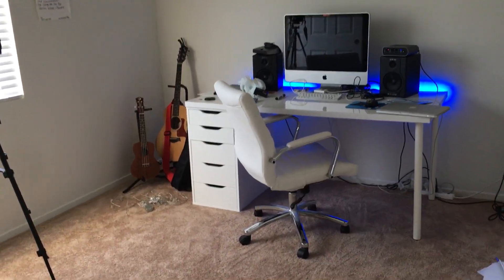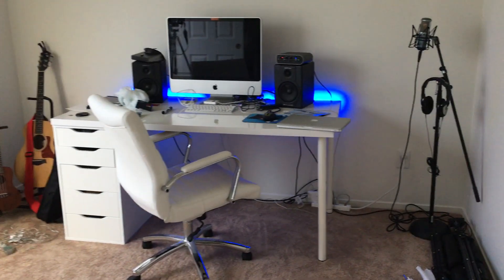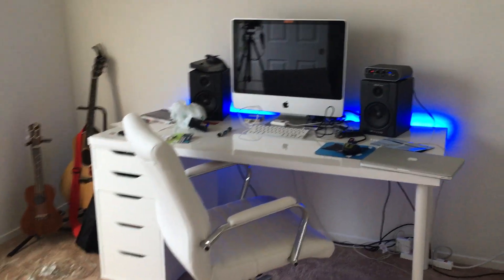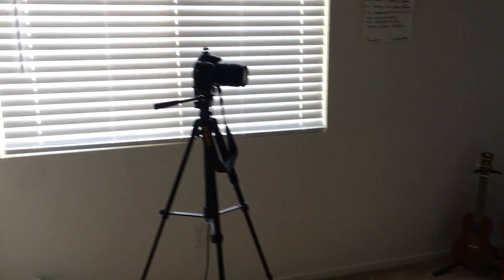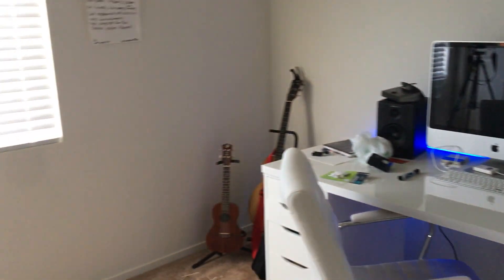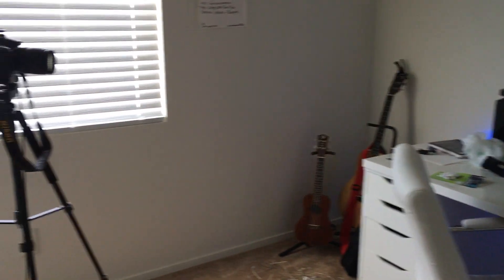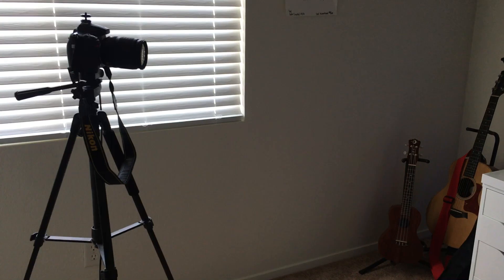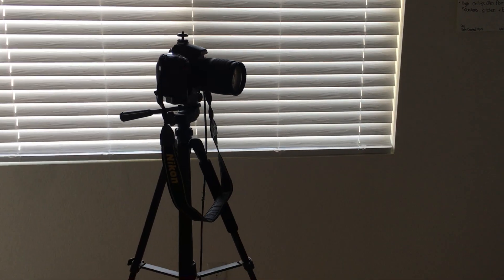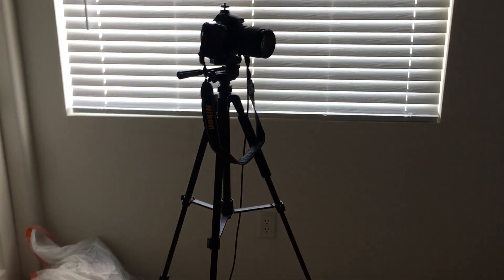So welcome to my new studio slash office. I'm pretty basic right now. I'm gonna decorate it more as time goes by, but start off with the camera. So this is my setup, the d7000, and then it'll connect to a TV screen so that I can see myself.